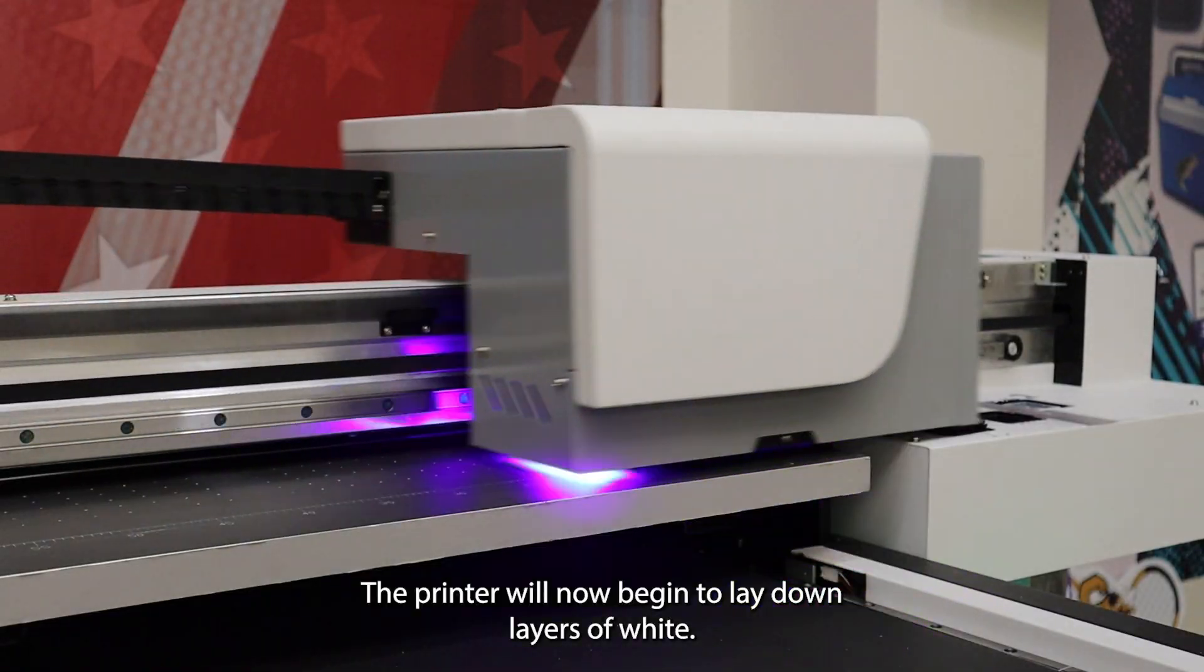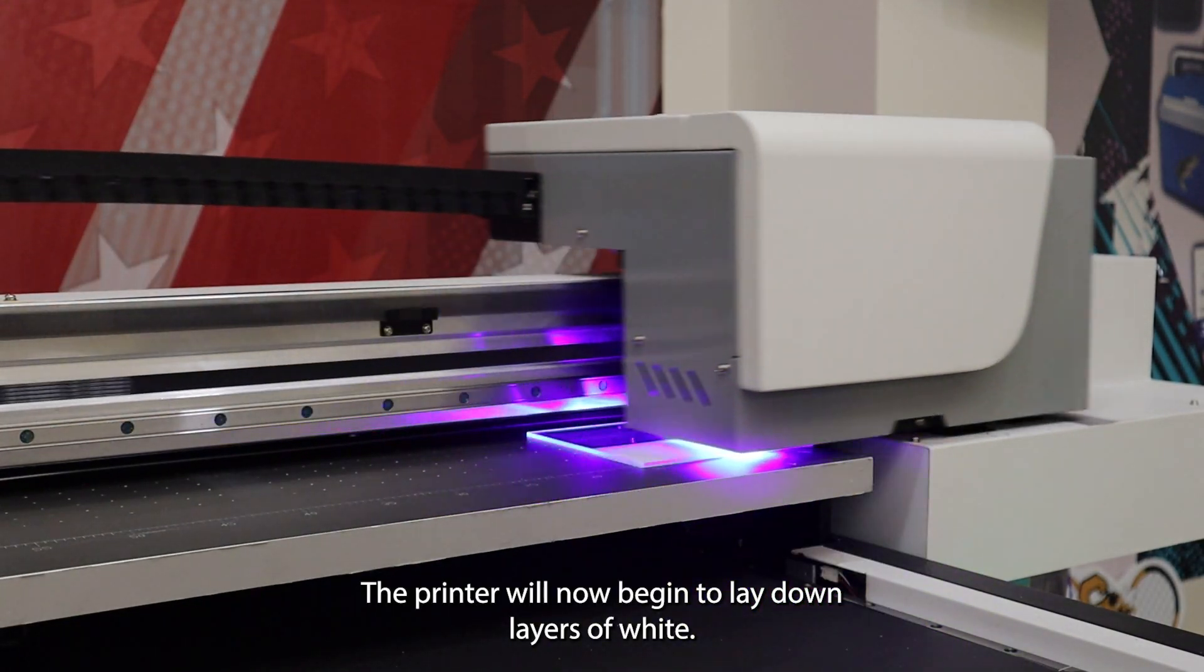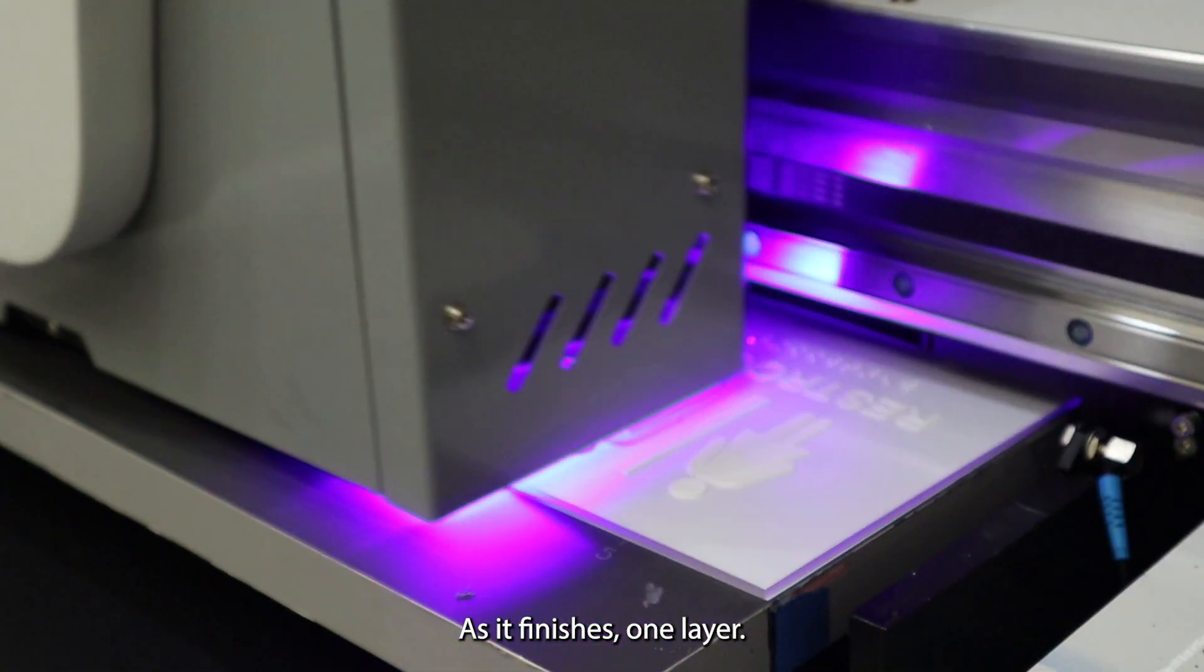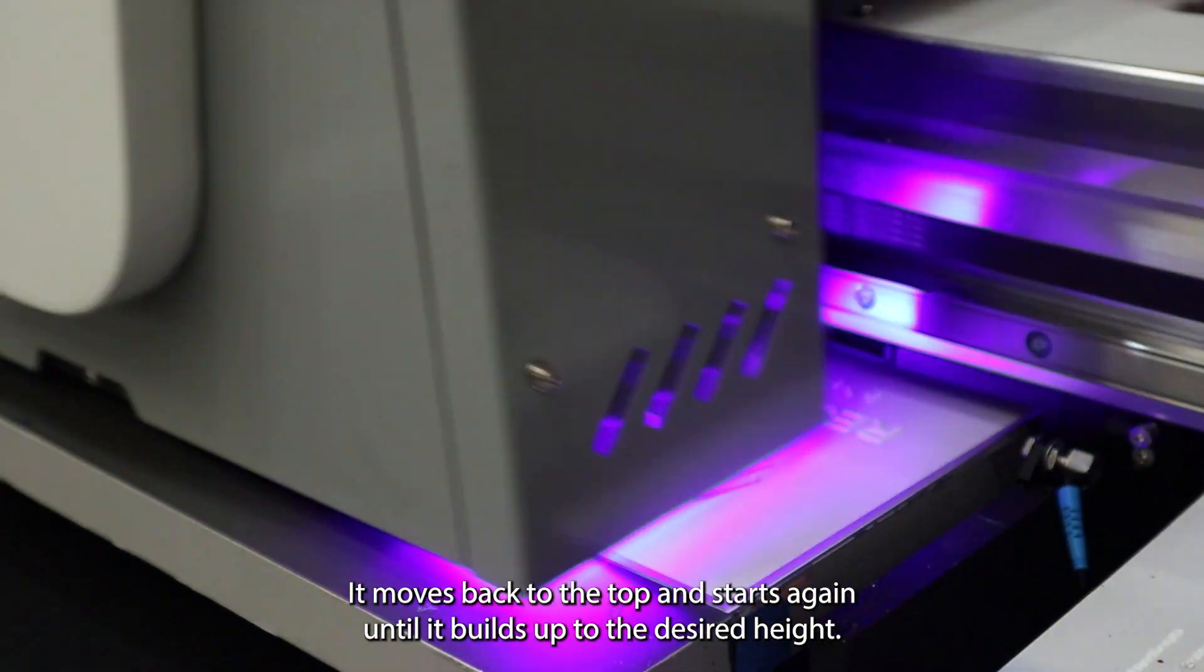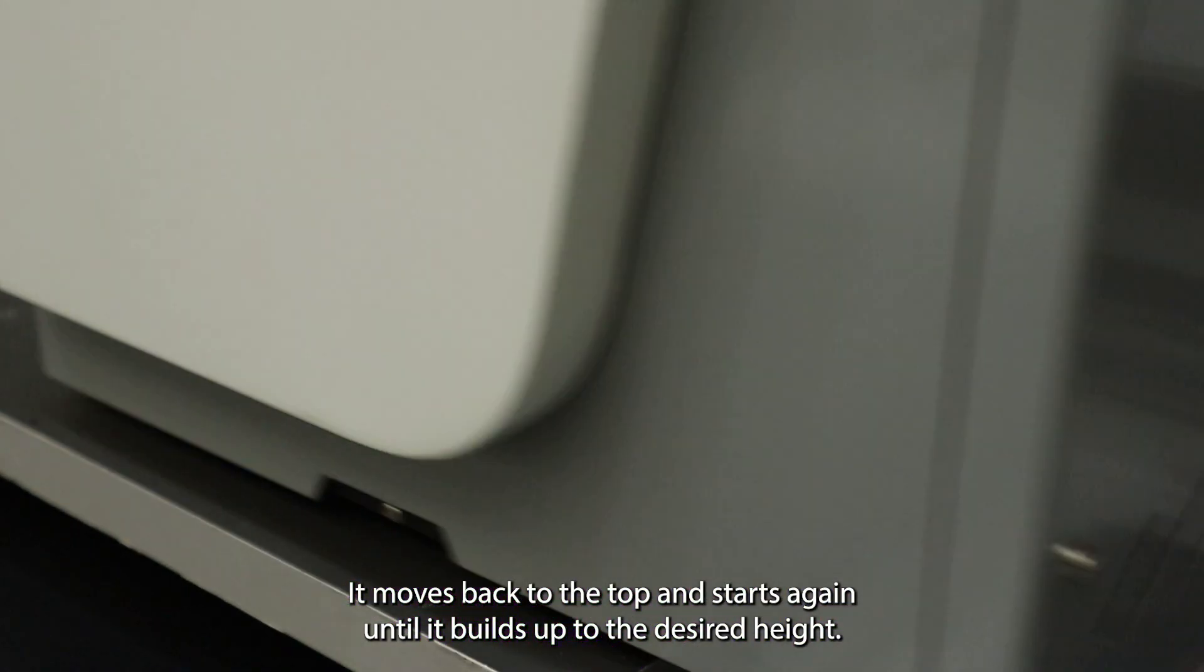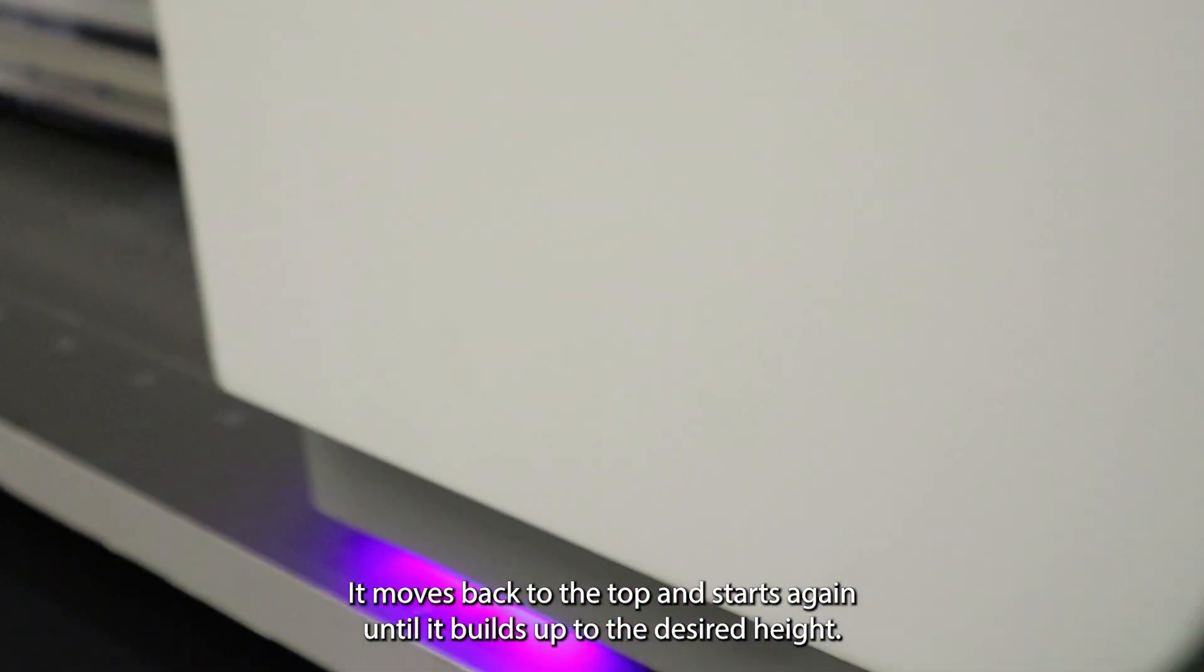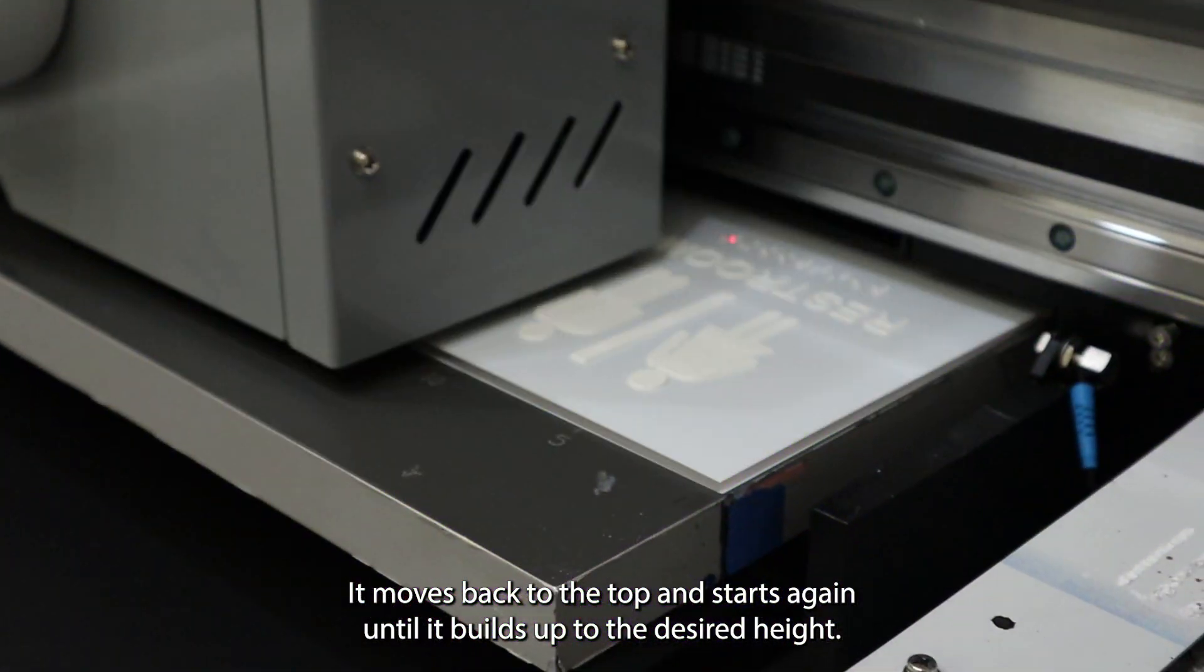The printer will now begin to lay down layers of white. As it finishes one layer, it moves back to the top and starts again, until it builds up to the desired height.